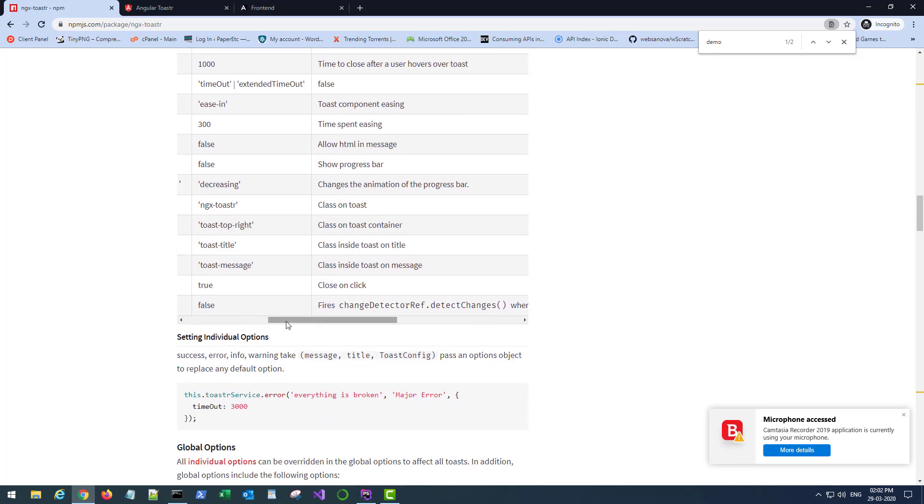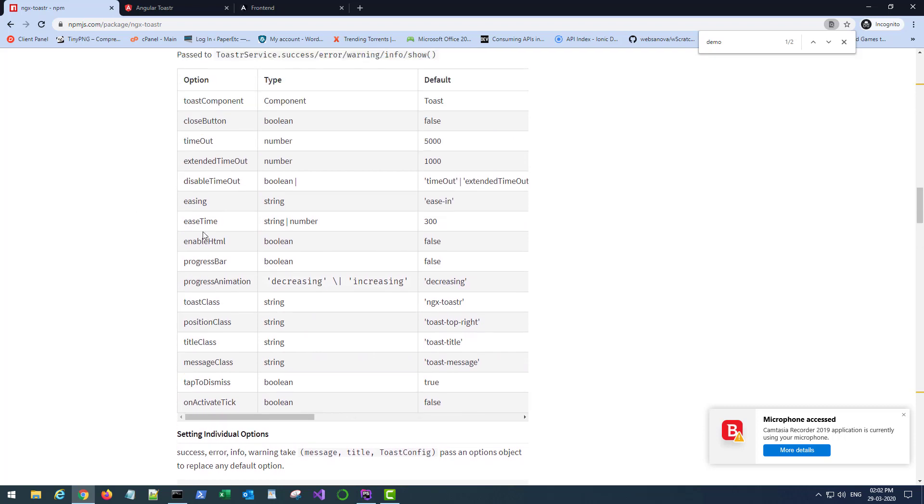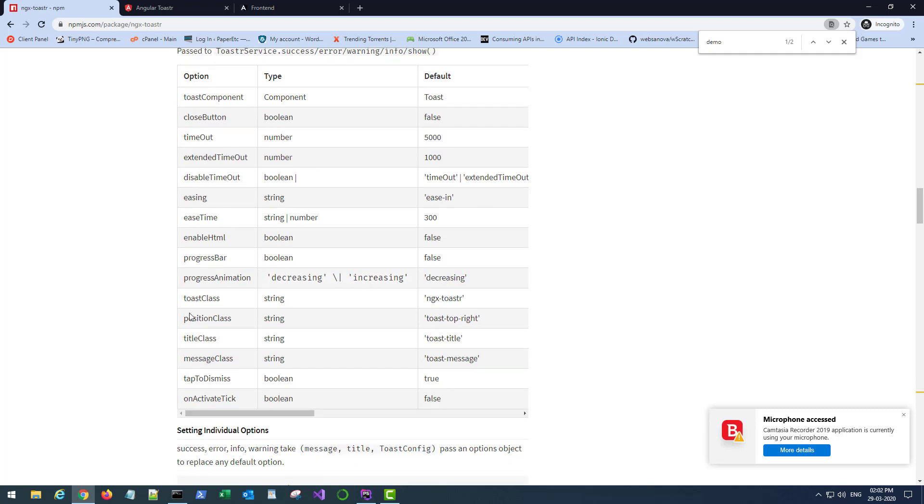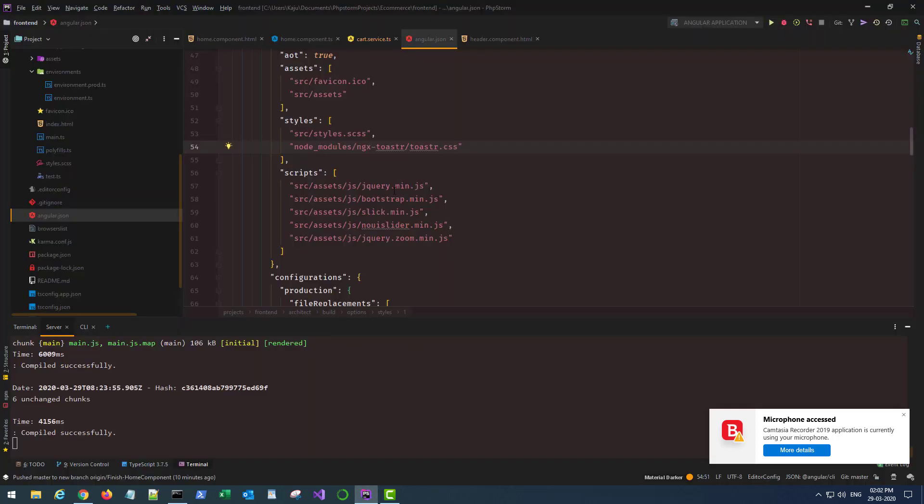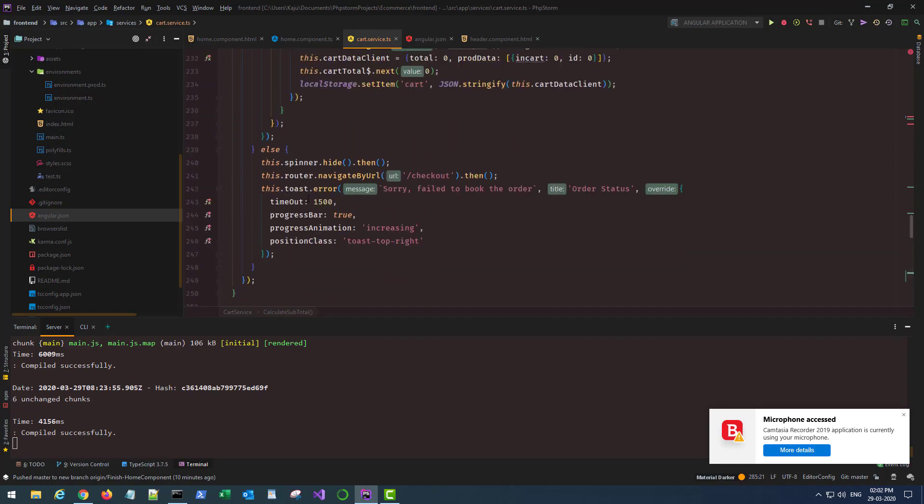There are tons of options and all these options are pretty self-explanatory except for this one position class, because it accepts a string and the only string that is shown here is toast-top-right that we are using in our cart service.